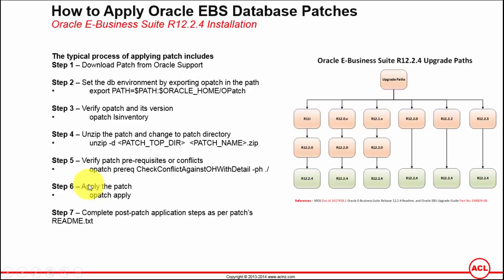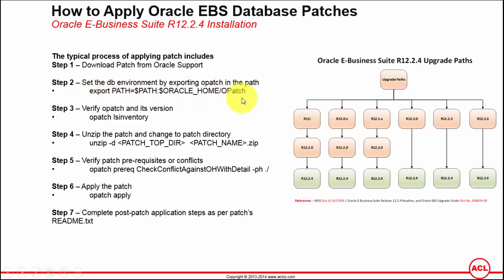The first step is to log in to the Oracle Support website, search for your patch, and download it. The second step: before you apply the patch, you've got to make sure that the opatch utility, which is what's used for applying database patches, must be there in the path. The next step, which is not listed here, is to make sure the database has been shut down.